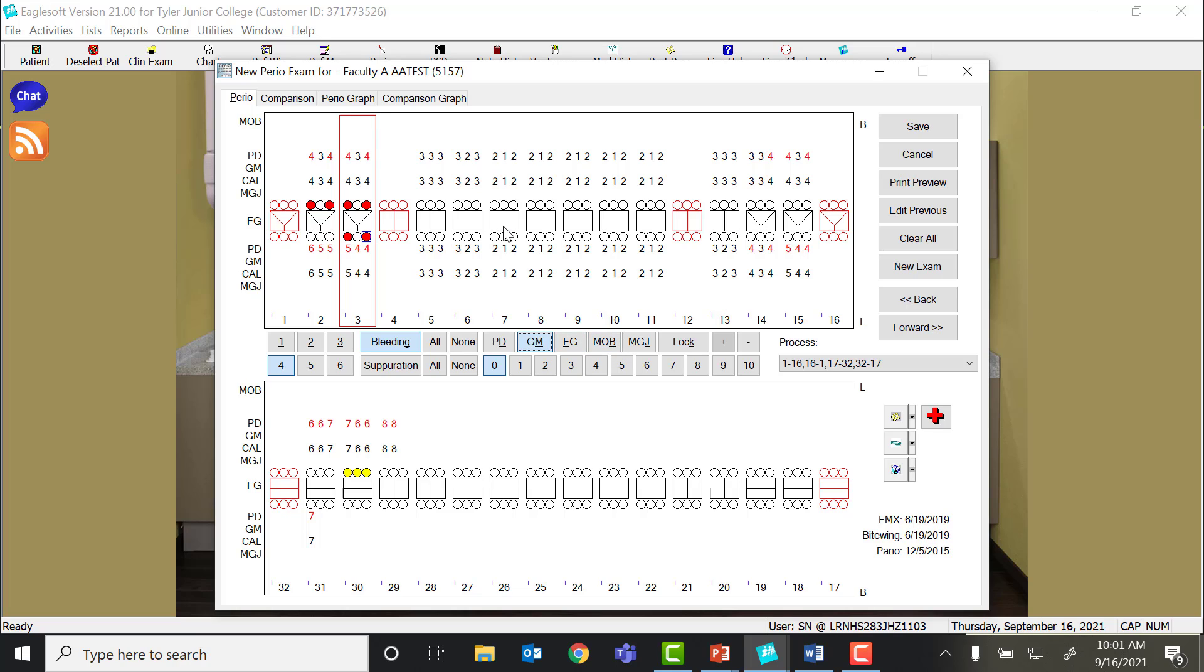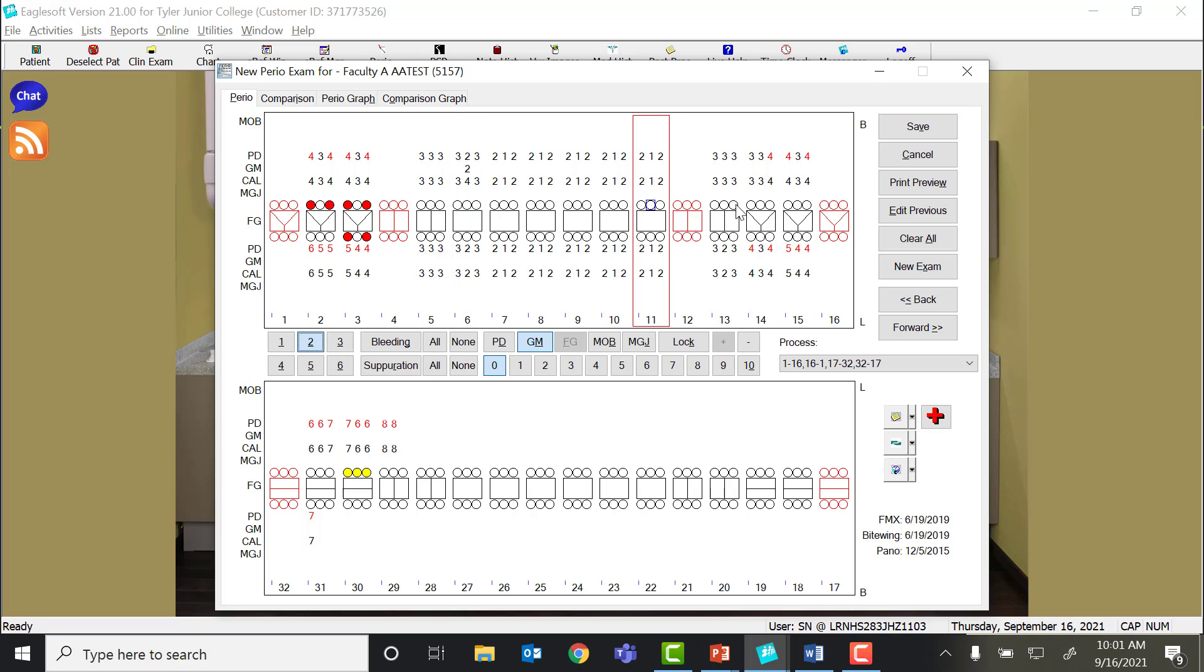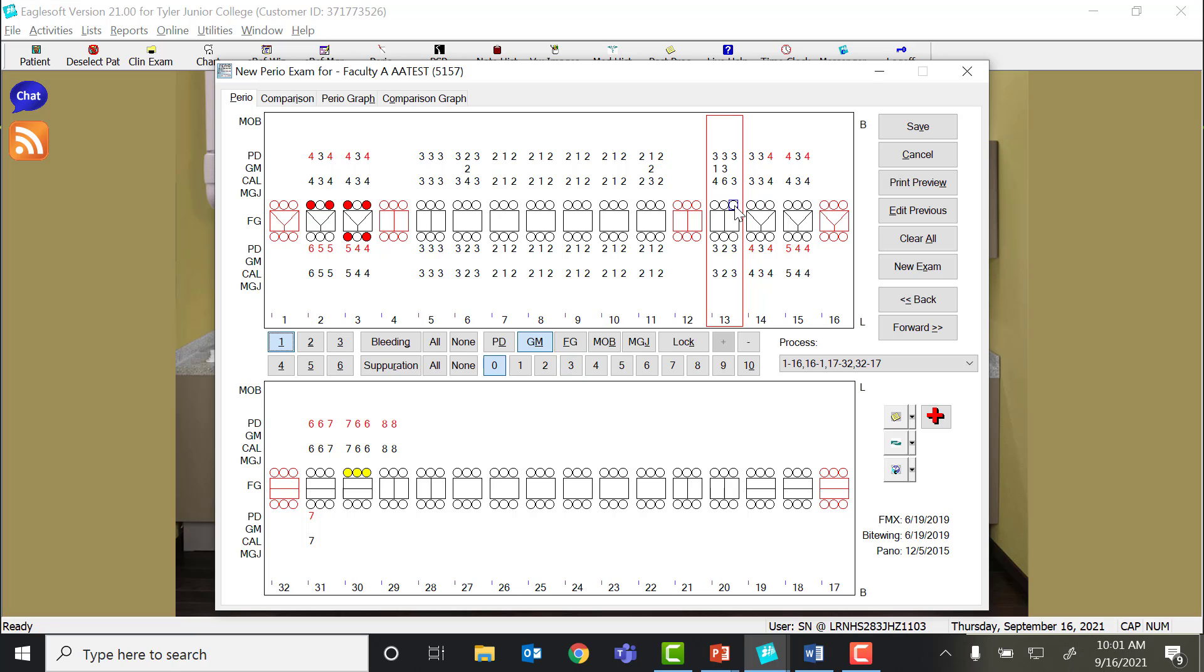So now on our maxillary, I'm going to click gingival margin, and we're going to say this patient has some recession right in the middle facial of number 6. We'll say they've got 2 millimeters. Same thing on 11. We have a hard brusher. We'll say 13 has a little recession around the whole tooth.